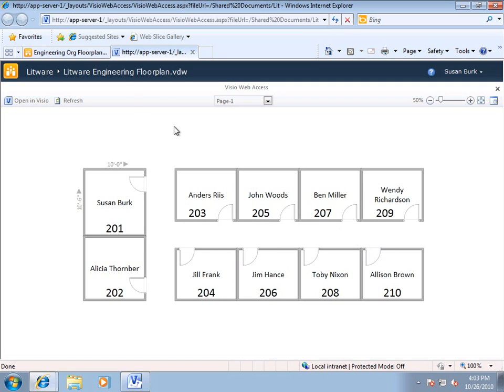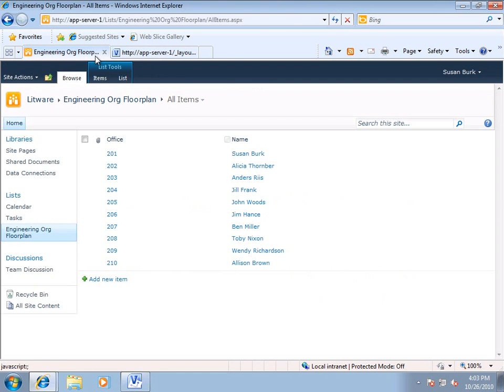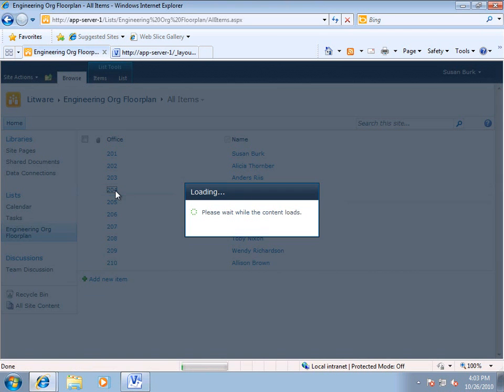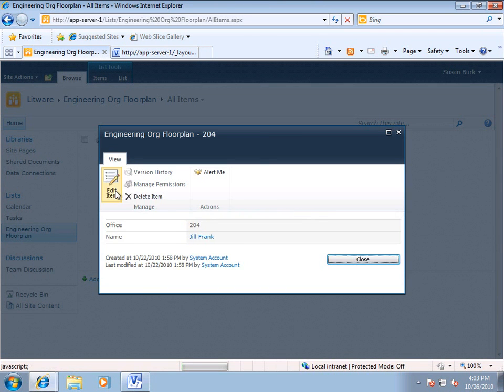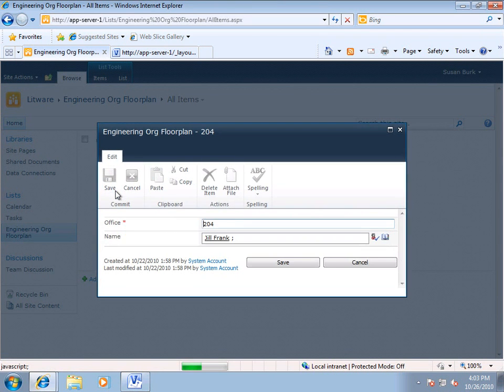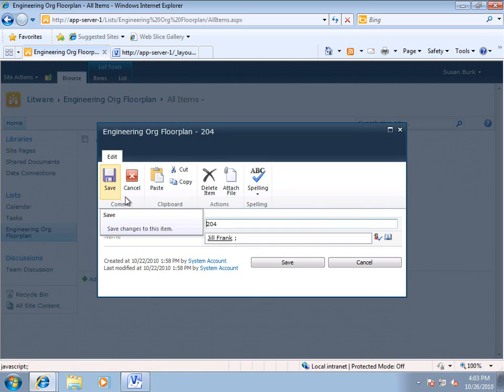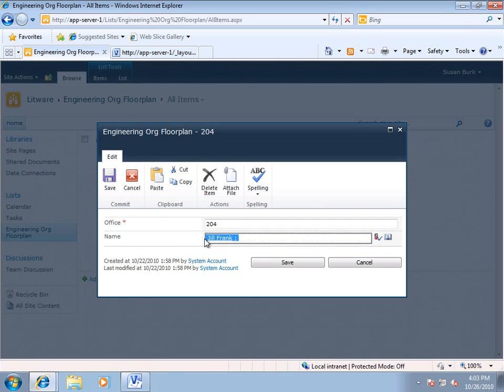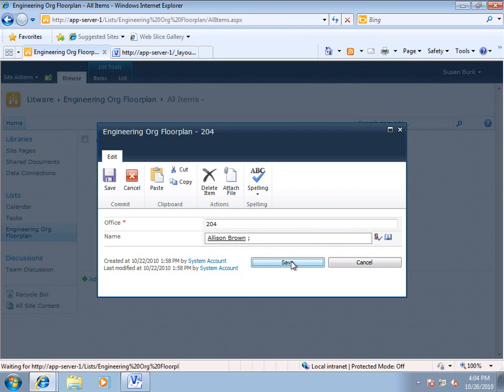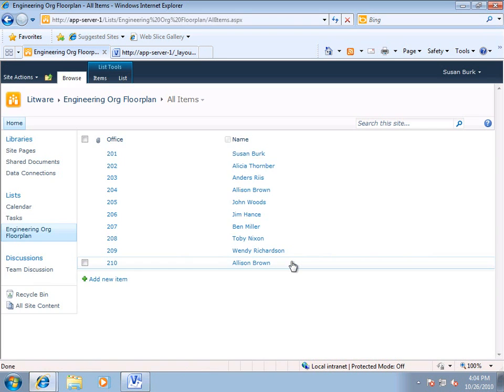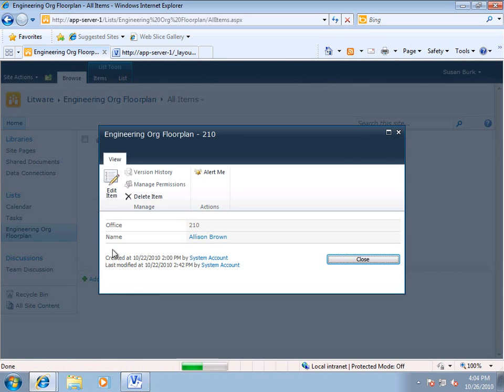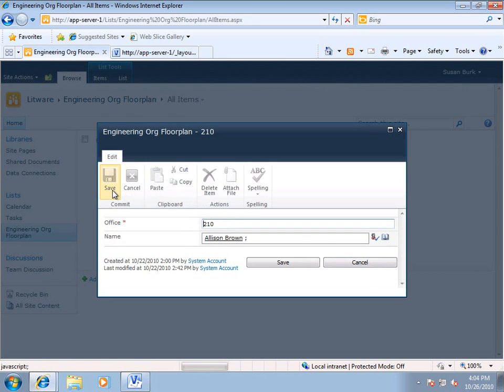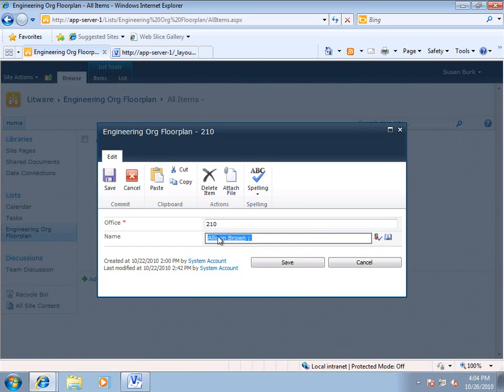Now, all I need to do is go back to my list, and in Office 204, which is now Jill Frank, we want to put Alison Brown. And in 210, we want to put Jill Frank.